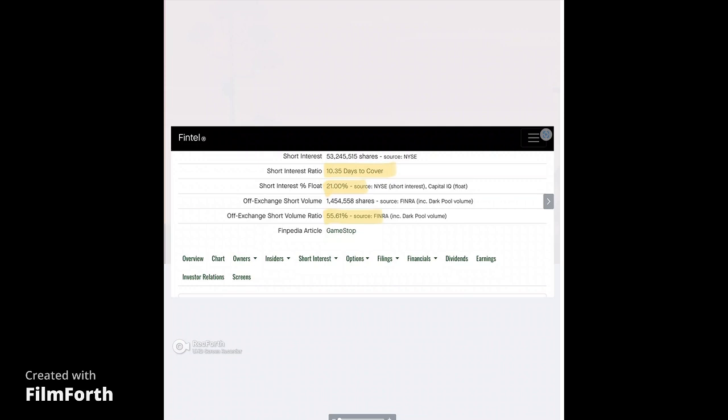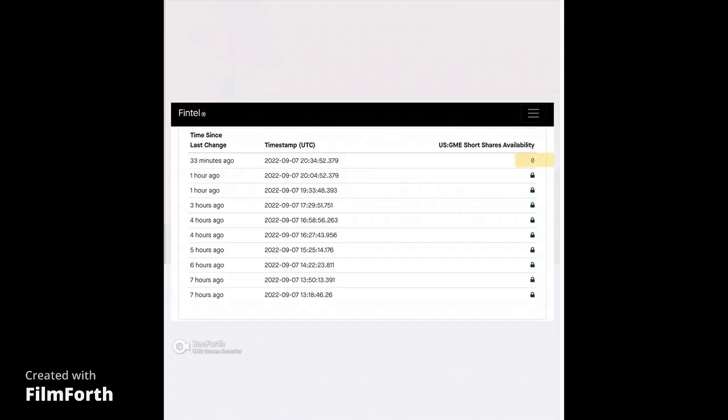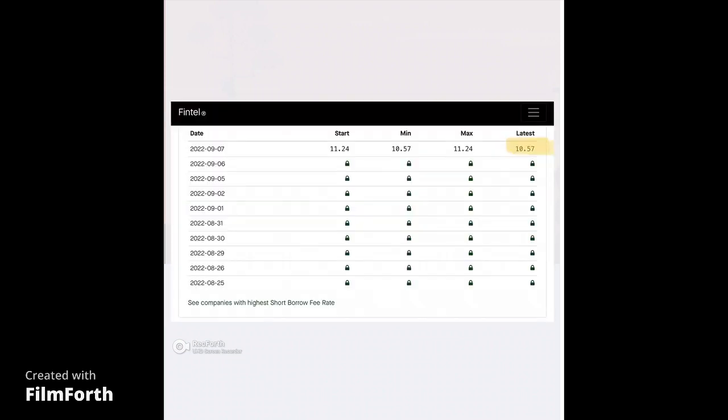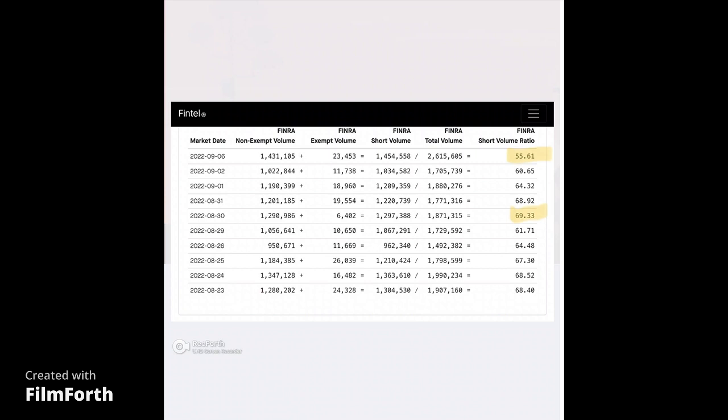The off exchange short volume is 55.61%. So that's the amount traded in the dark pool. Currently, there's zero shares available to borrow. Now, not to be a party pooper, but we all know how the F3 override key works. Every day shares suddenly turn up. So let's hope there truly is zero shares and that they're not going to be F3 overriding this any more than they already have.